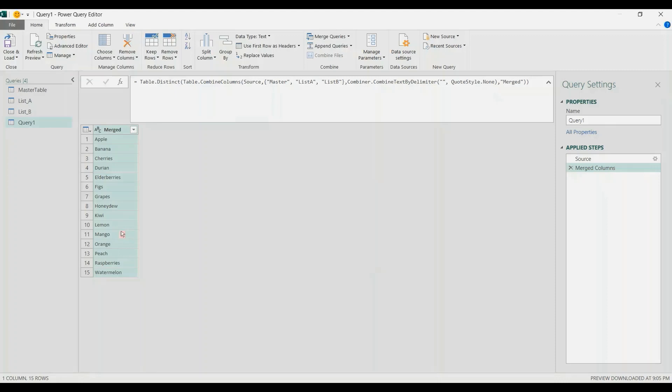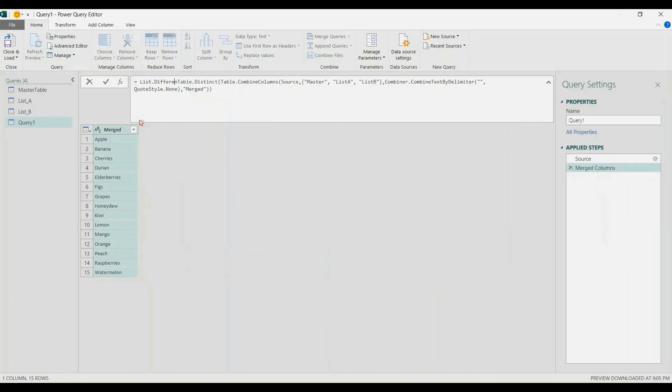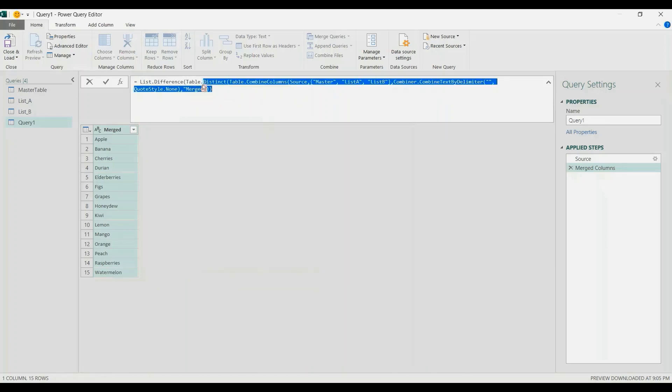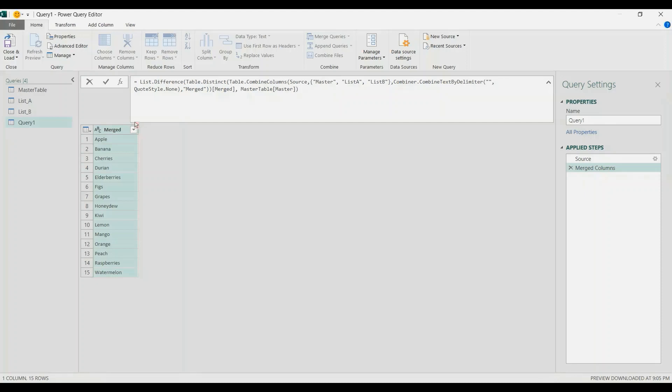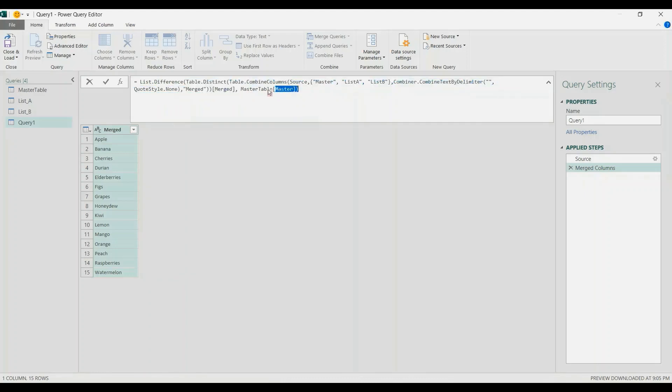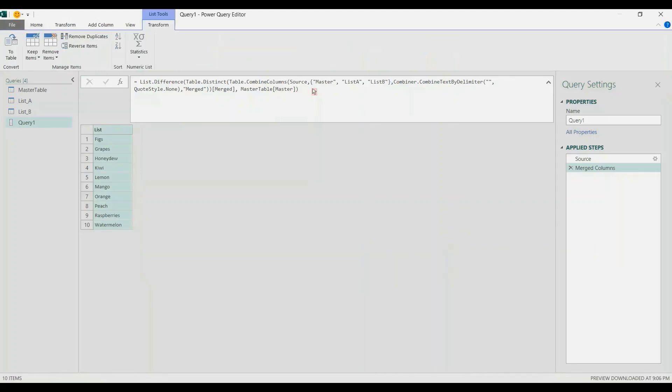Now we can apply List.Difference. In the same formula bar, I will write List.Difference. This is our first list—this merged table here. We will convert it into a list by calling the column name, which in this case is the merge column. Then comma, the second table will be the master table. Make it a list by calling the column name Master. That's it, close it. This first list, this whole table here, we compare it with the master table. Whatever is common, remove that; retain those that are new. Enter, and that's it.